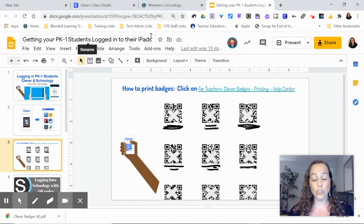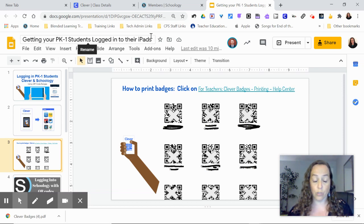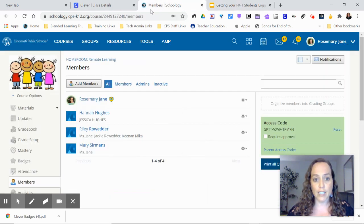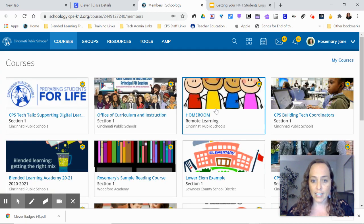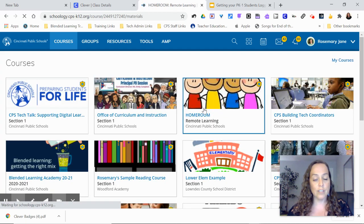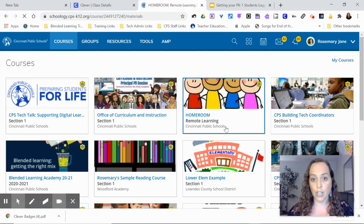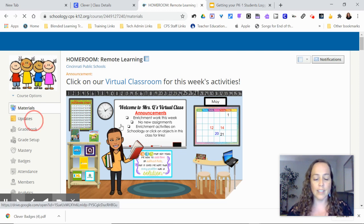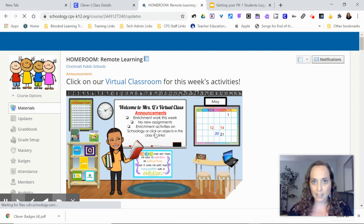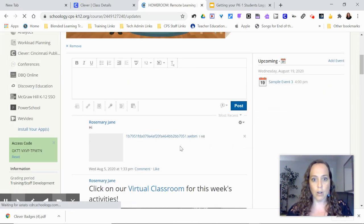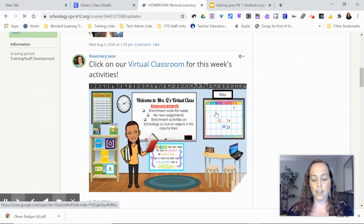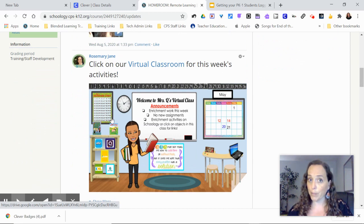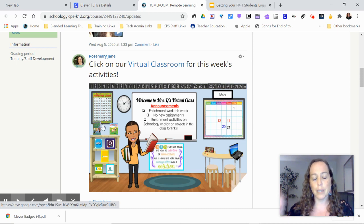If they use the Schoology mobile app on the iPad or from an iPhone or Android, really fun and engaging things like your images posted to updates don't show up on the iPad or Android mobile app, so you're best to use badge into Clever and then just go through the browser and badge in that way.